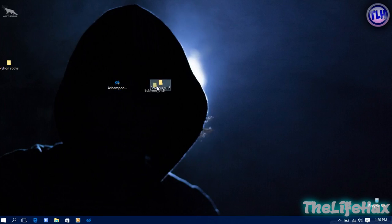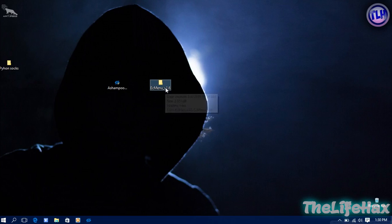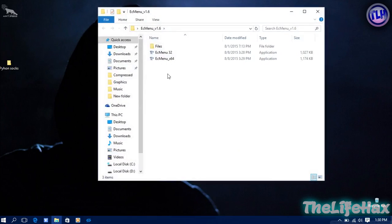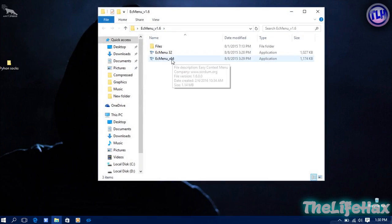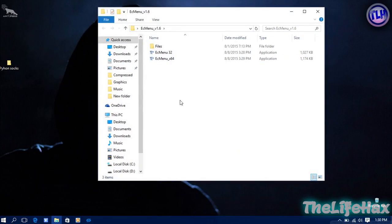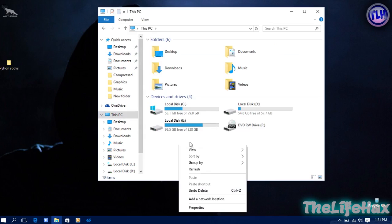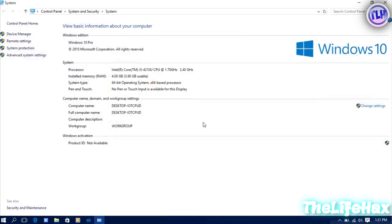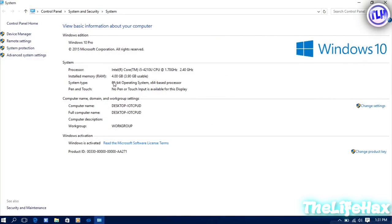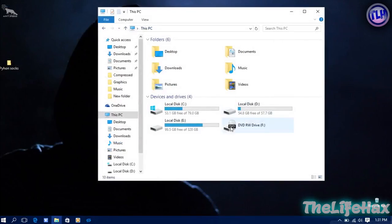Next thing is we're going to this folder called the Easy Context Menu software. Just launch it and make sure to choose your architecture version. Mine is 64-bit. If you don't know how to choose your architecture, just go to your PC, right click, then properties, and you can check your system type and architecture. Mine is 64-bit operating system.